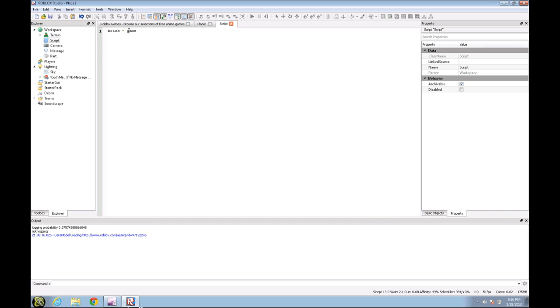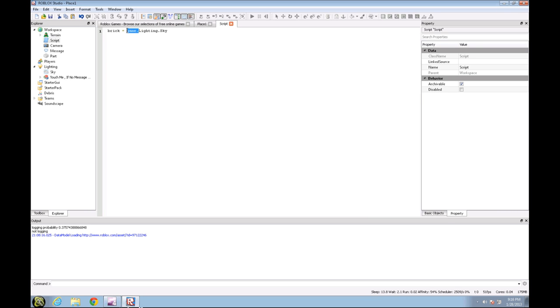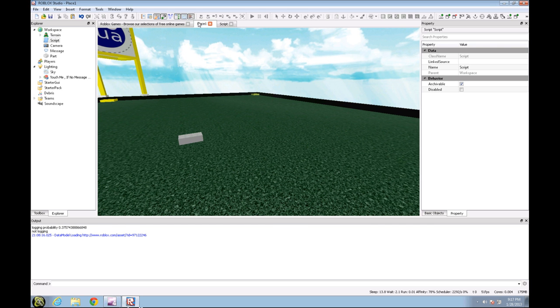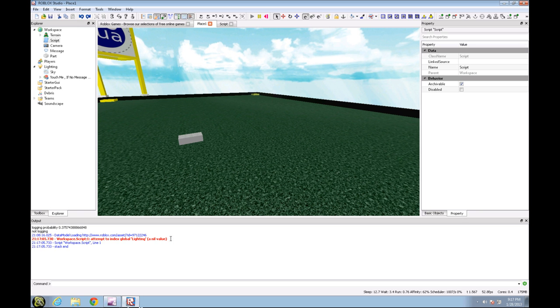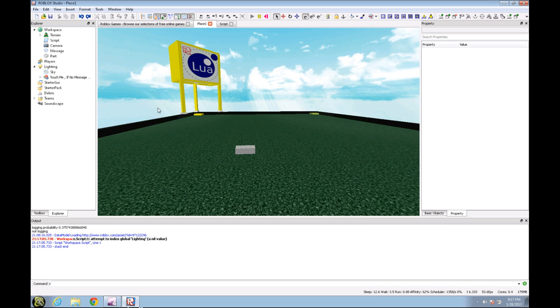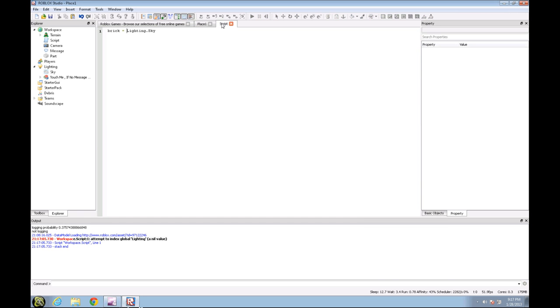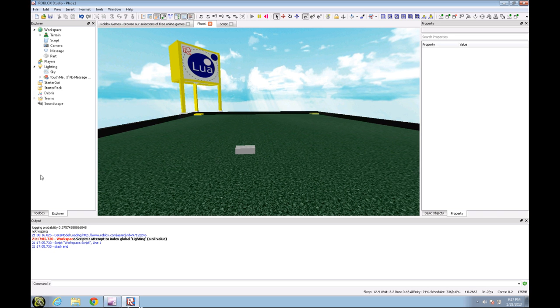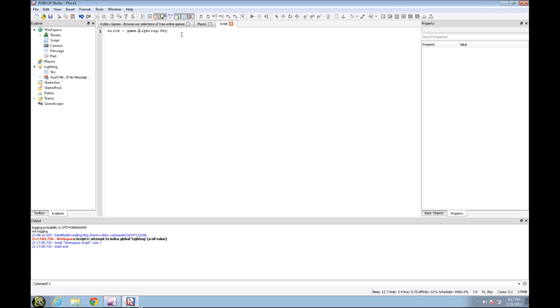Because it only works with workspace if you want to put workspace instead of game dot workspace. So it's going to give you a complicated error in the output which is right here: workspace dot script line one attempt to index global lighting the nil value. And then Roblox nil is basically false. So game dot lighting in the output would not error anymore. So yeah, workspace dot part. Okay, now we're going to go on to the third tutorial which was manipulating properties using a script.